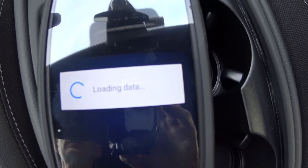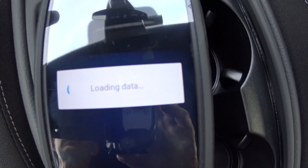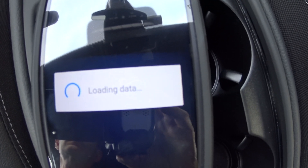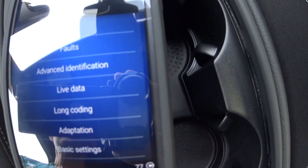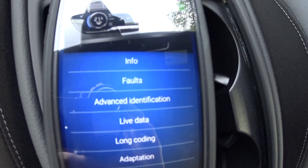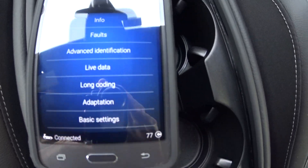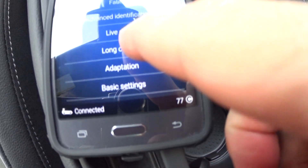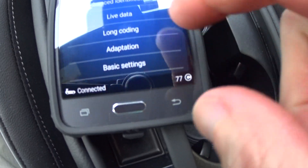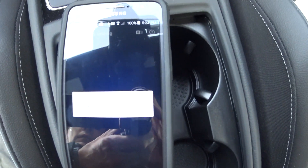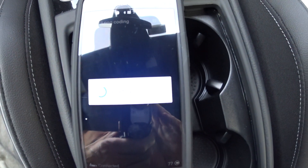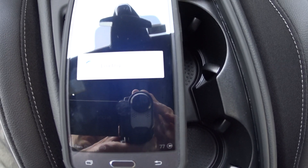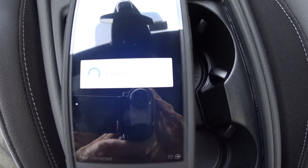Just have to wait until all the data loads. Now in this particular case, instead of going under adaptations like we usually do, we're actually going to go under long coding. So you'll see long coding listed here. And then when long coding comes up, you're looking for an entry that says blower display in auto operation.